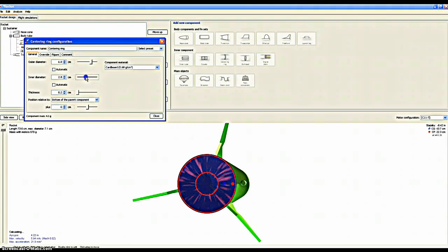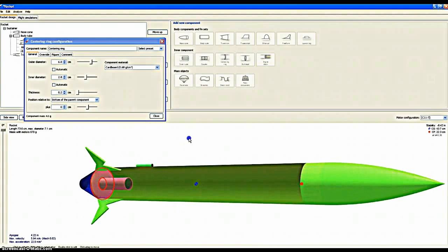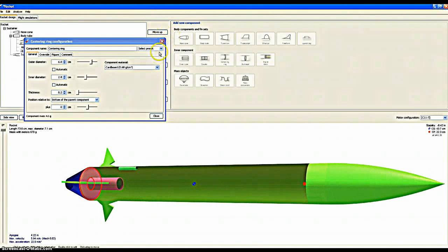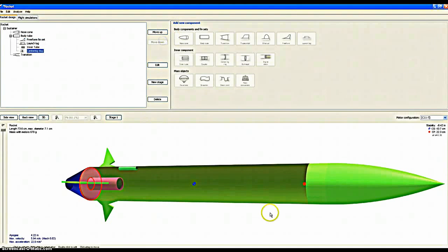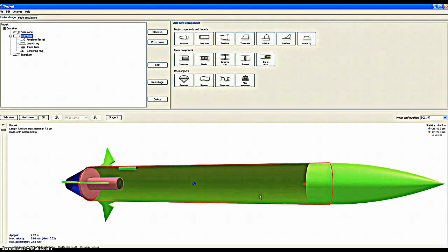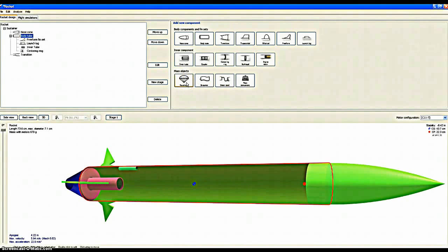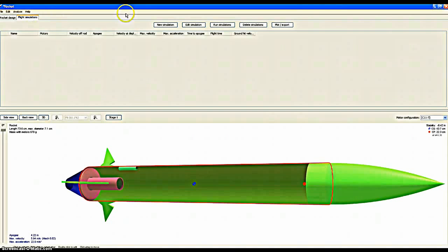You have to get that just about right to hold your rocket in place for your rocket to even move. We're going to move on to flight simulations.